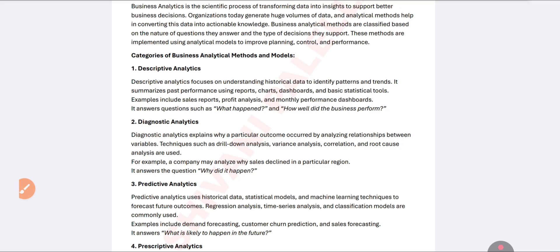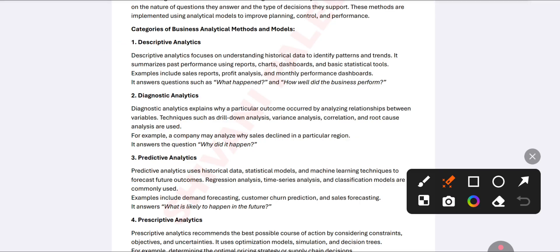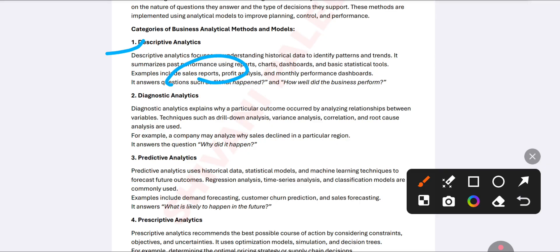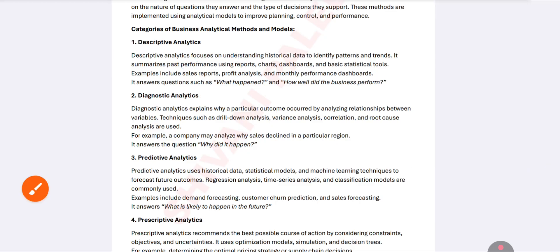The first category of business analytical models is descriptive analytics. Descriptive analytics is mainly focused on historical data — to understand your present situation by looking at past data, to understand current trends or patterns. Examples include sales reports, profit analysis, and monthly performance dashboards — analyzing what actually happened and how well the business performed.